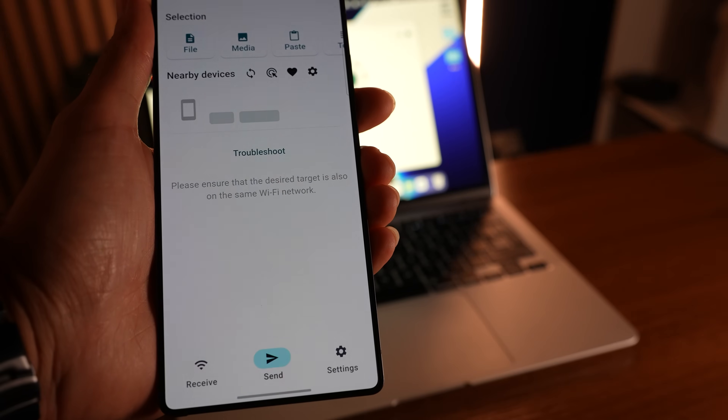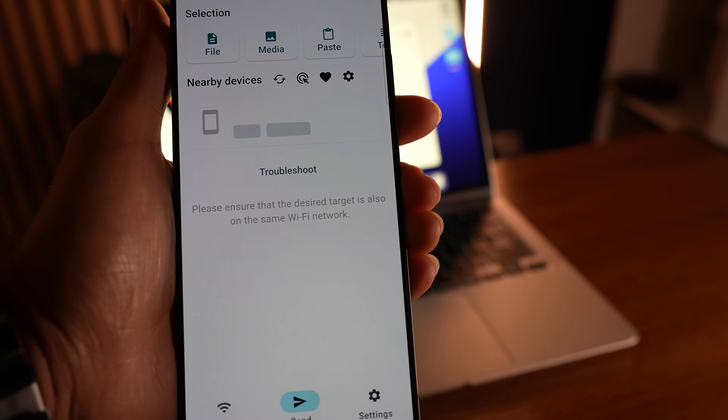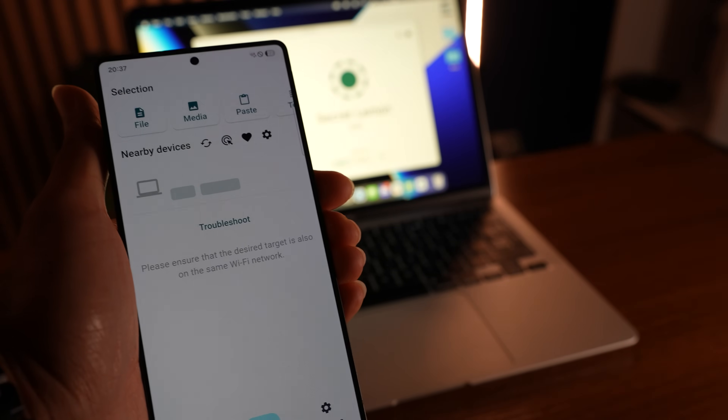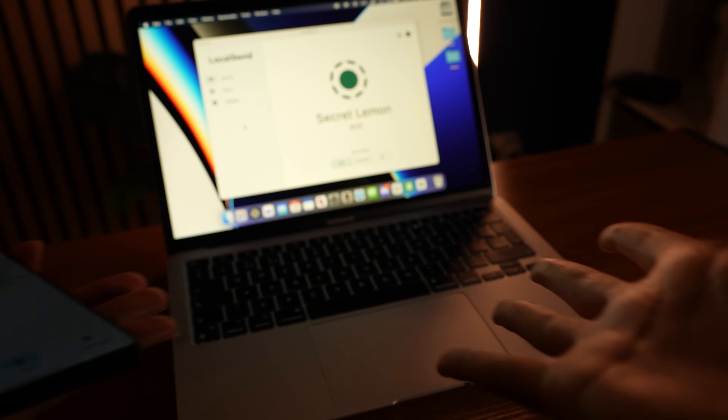Now, this cross-platform ecosystem that I've built is definitely not perfect. File sharing relies on Wi-Fi rather than Bluetooth, which means if your Wi-Fi signal is a bit patchy or your devices are on different Wi-Fi networks, it won't work.